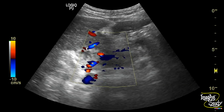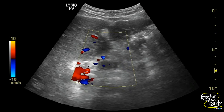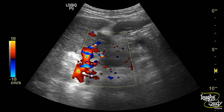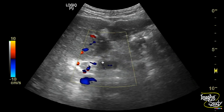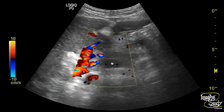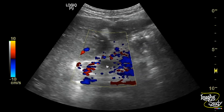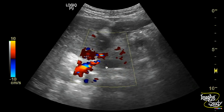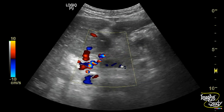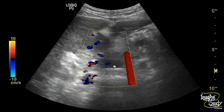Here with color Doppler you can see these aberrant tortuous vessels, and this is the splenic vein at the portal confluence showing no flow, indicating thrombus within the distal splenic vein.